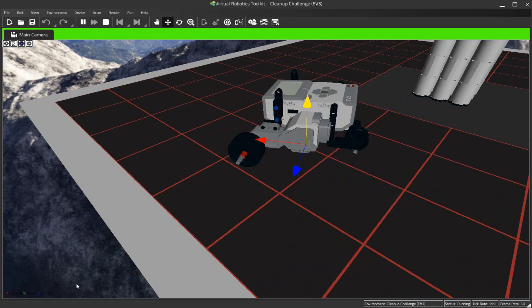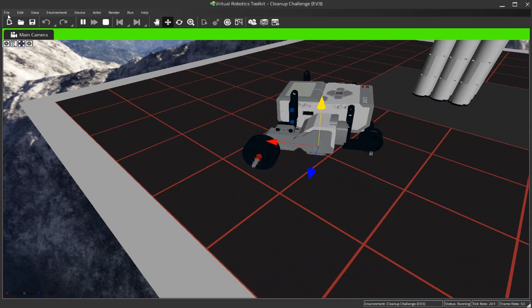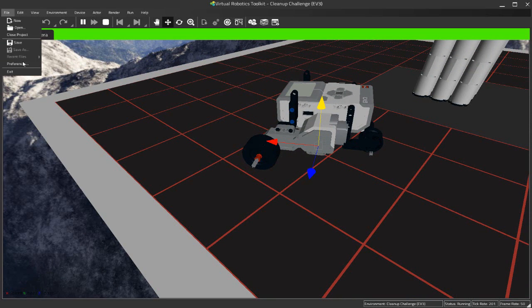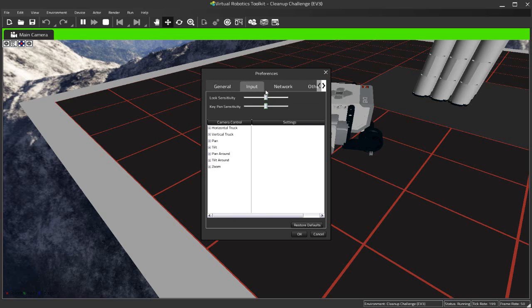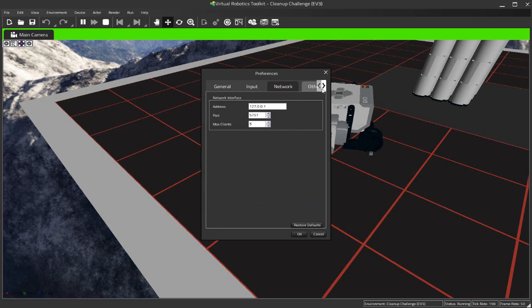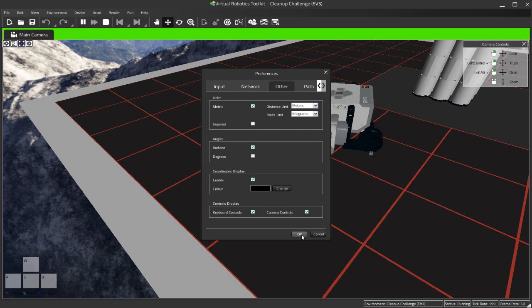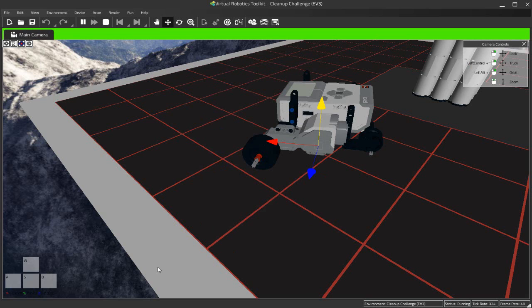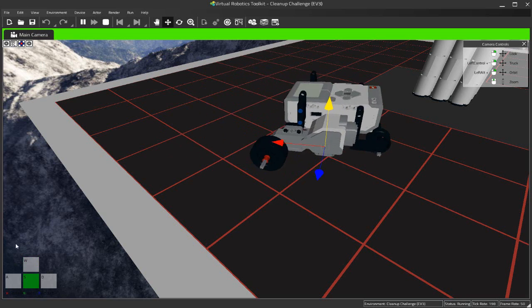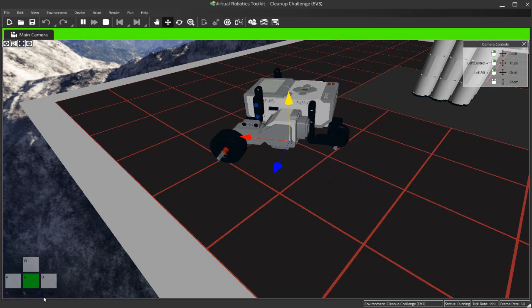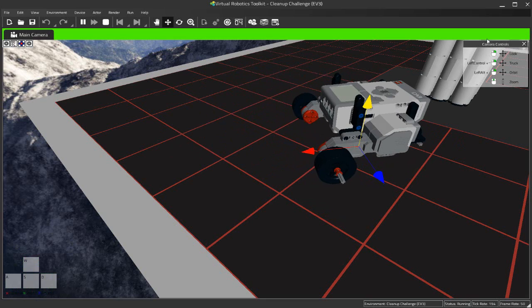Now there is one other thing I can do here to turn on my keyboard display. So if I forget what buttons are controlling my robot, I can actually go up here to the File menu, go to Preferences, and there is an option here, just got to find it. Let's go under Other to Coordinates Display, Enable Controls Display, Keyboard Controls, and Camera Controls. And I'll hit OK. And you can see now when I drive my robot, the controls for it light up down here, and I also get a set of camera controls that will help me navigate around this project.